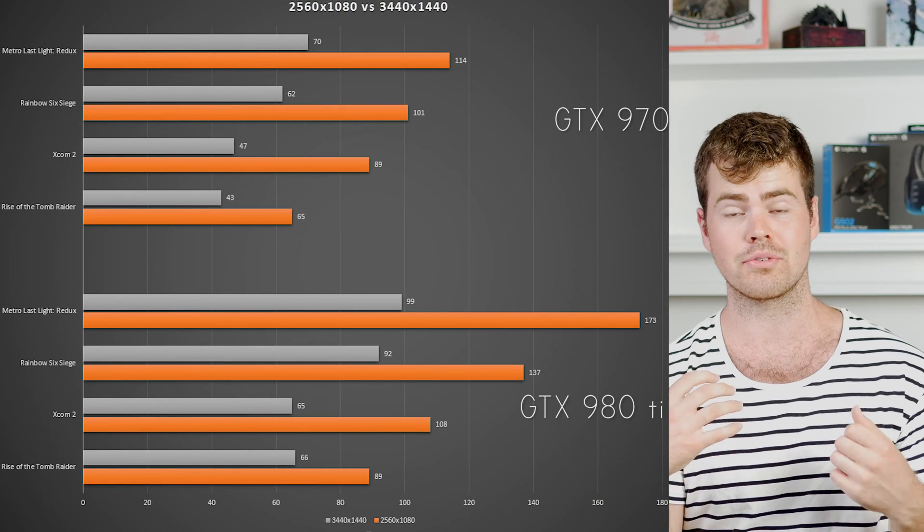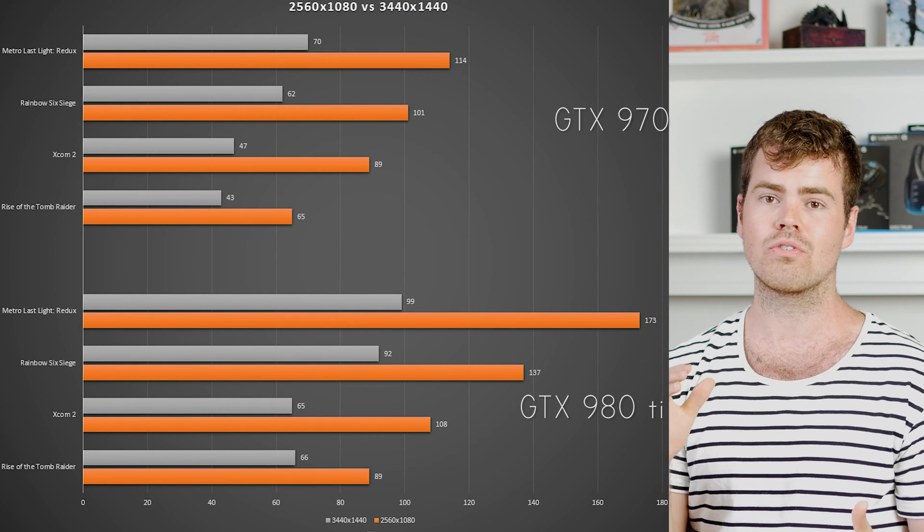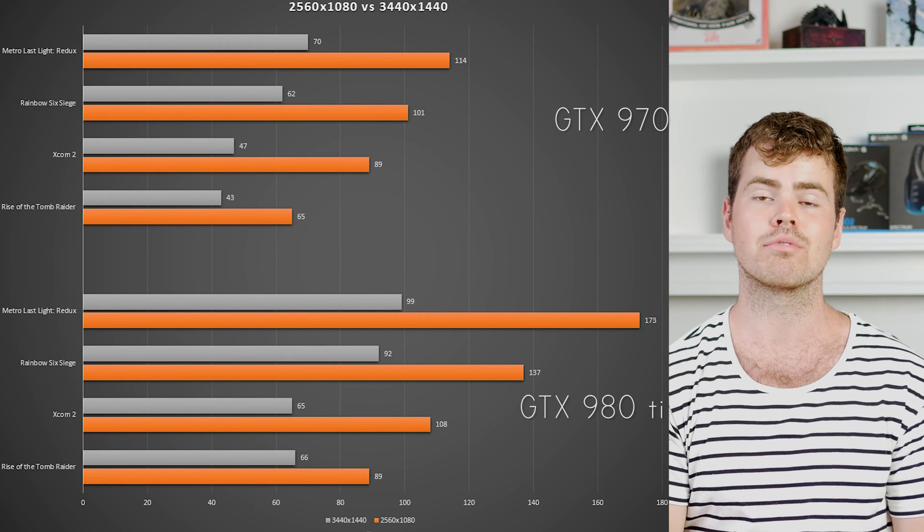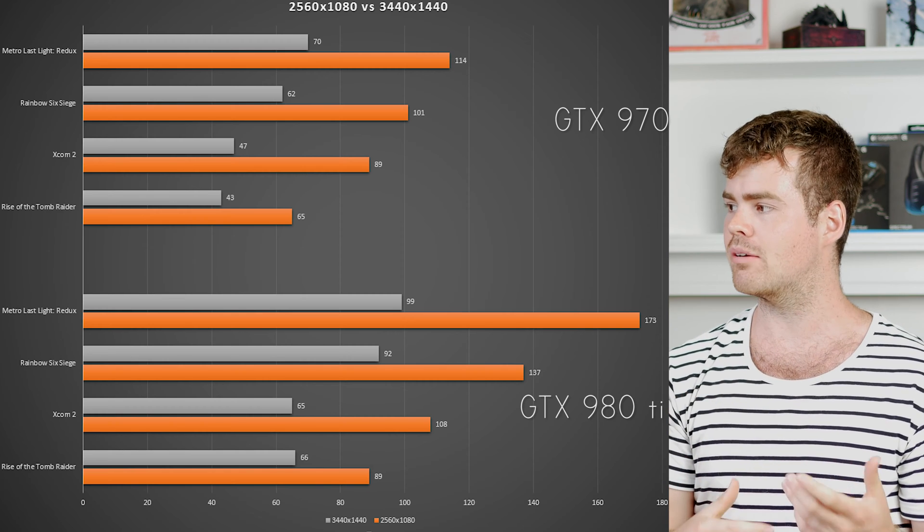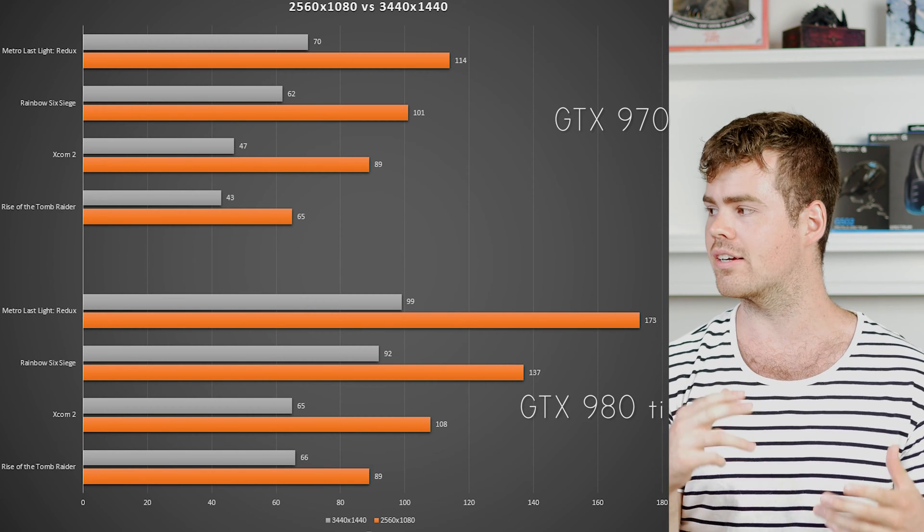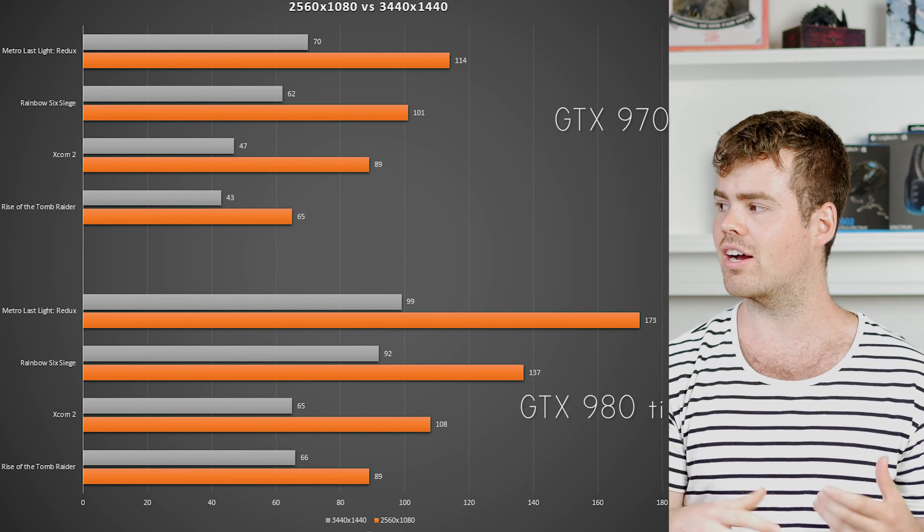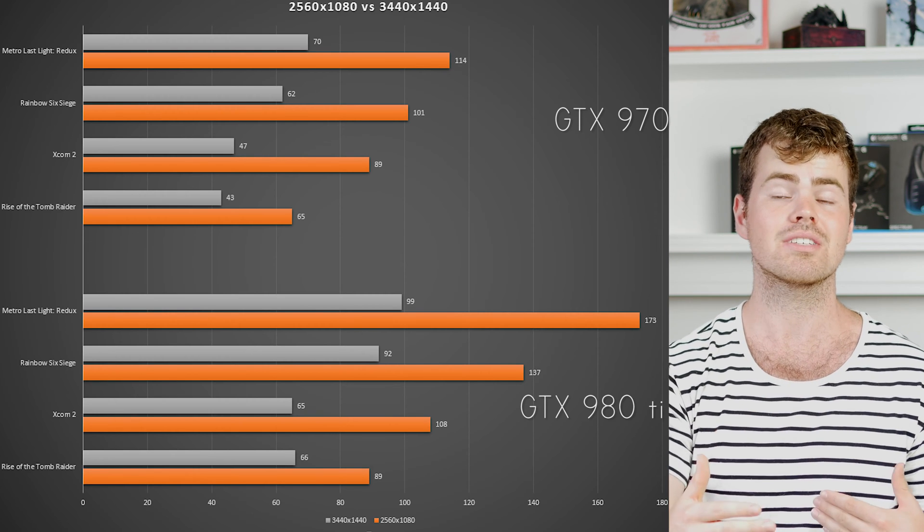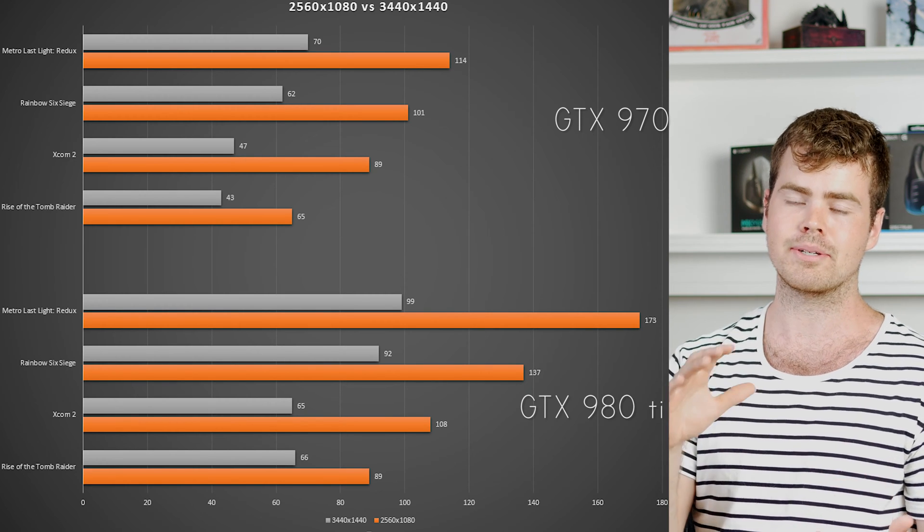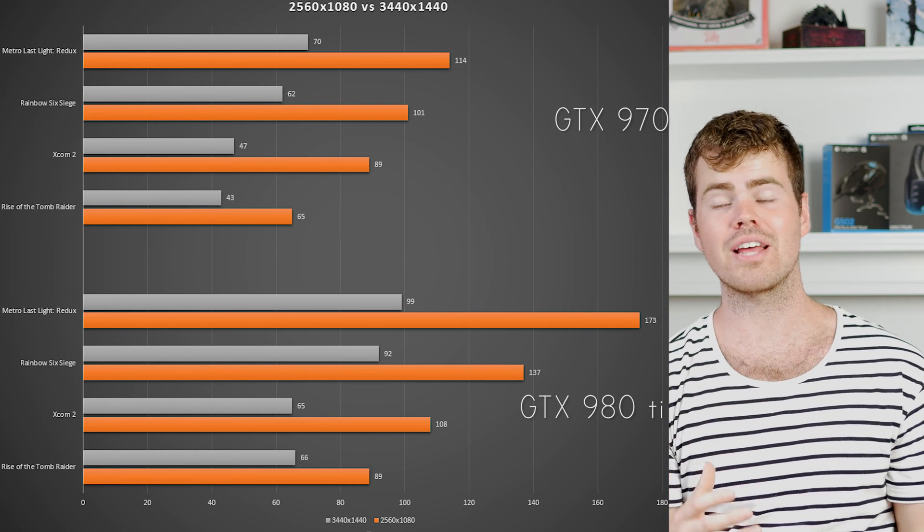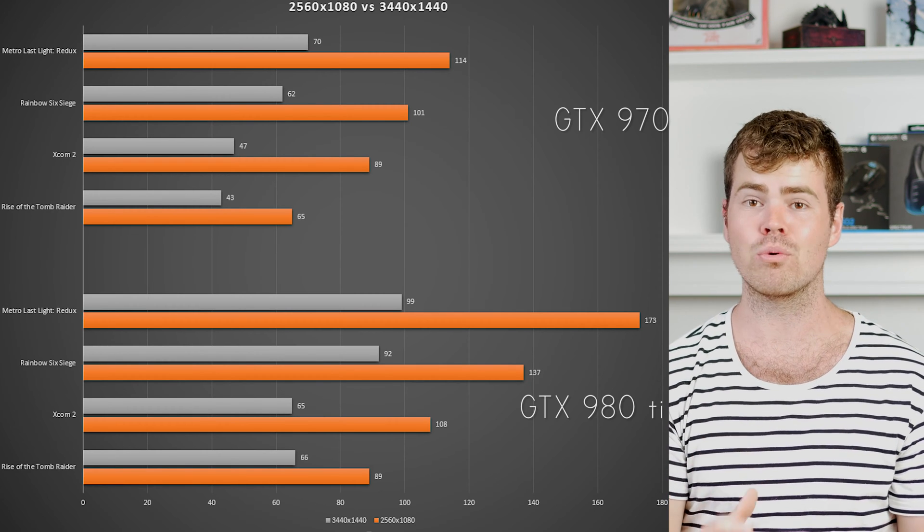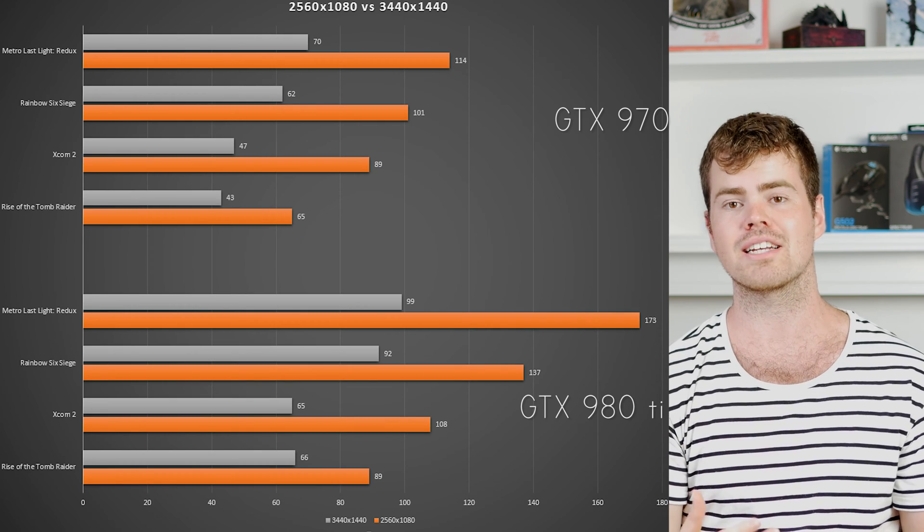Where there is a difference in your gameplay experience is when you run a 970 at 1440p. Playing games like XCOM 2 and Rise of the Tomb Raider, you're going from that 65-89 FPS mark which is above the 60 Hertz limit where gameplay is smooth, and you're really dropping down to the mid 40s which does very much impact on your gaming experience.